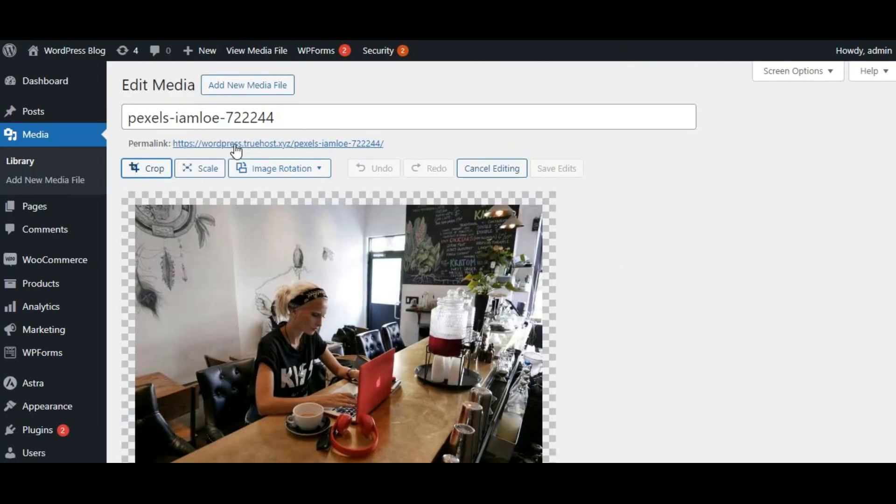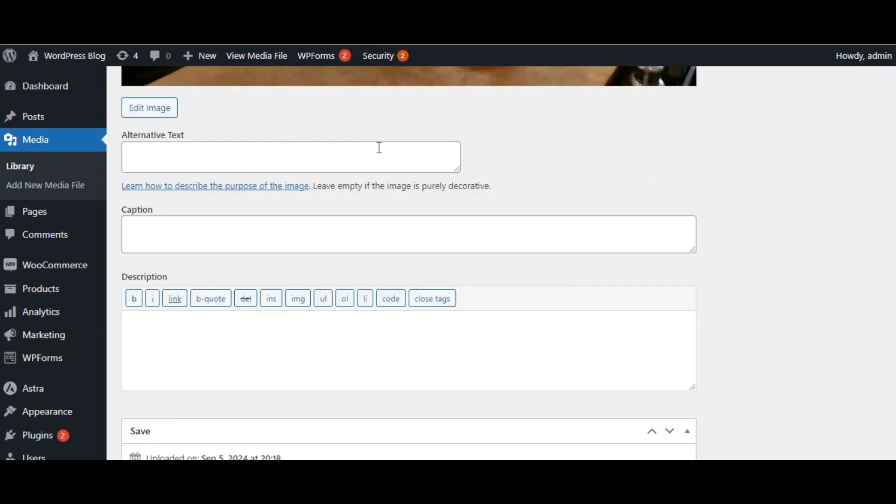In addition, after uploading, you'll be taken to the Attachment Details screen. Here, you can add important details like the title, caption, and alt text. Alt text is crucial for SEO and accessibility, so make sure to include descriptive and relevant text. It helps search engines understand what your image is about and makes it accessible to people using screen readers.